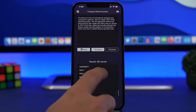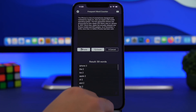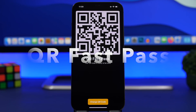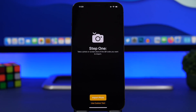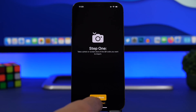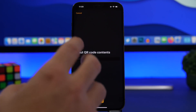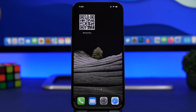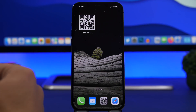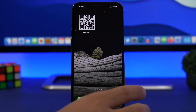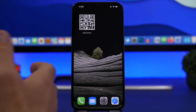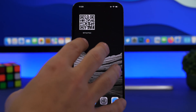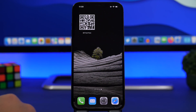Last but not least is QR Fast Pass. It allows you to have a QR code on the home screen of your device. Tap to change the QR code — you can import from your photos or use custom text — and set it as a home screen widget. Anytime you need to scan your QR code you don't have to dig around in your photos app; it's right there on your home screen, making it much easier to use daily.